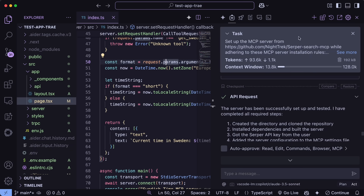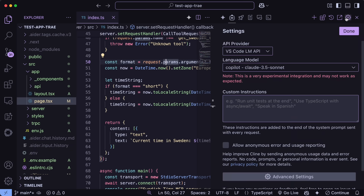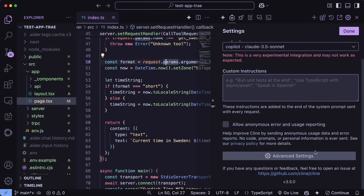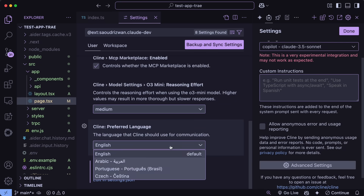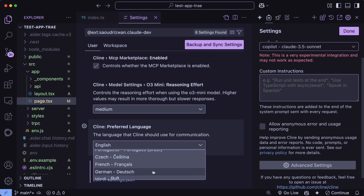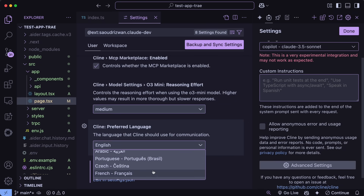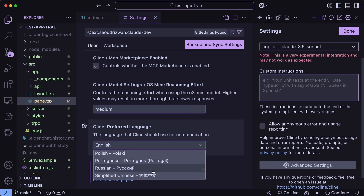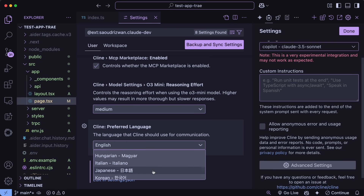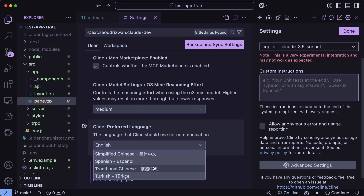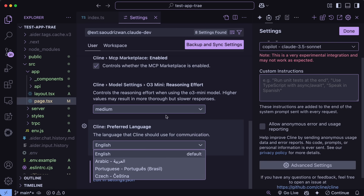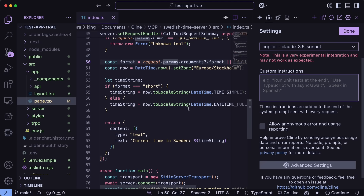Let's also check out the Language Preference option. If we go to Advanced Settings, we can see this new option where we can select our preferred language. This is quite simple but very useful if you're working in a language other than English.